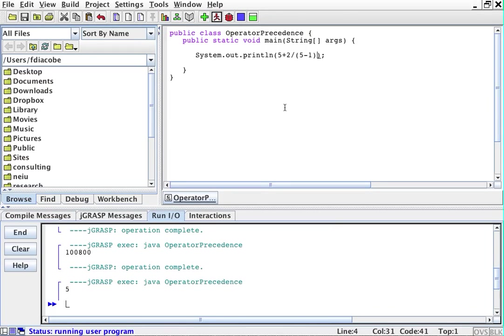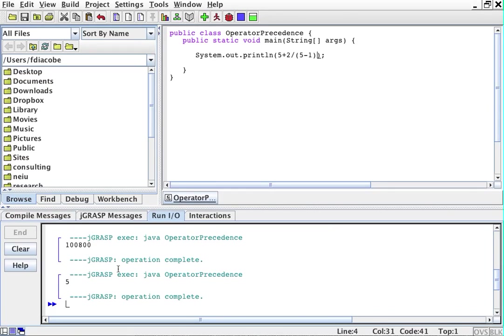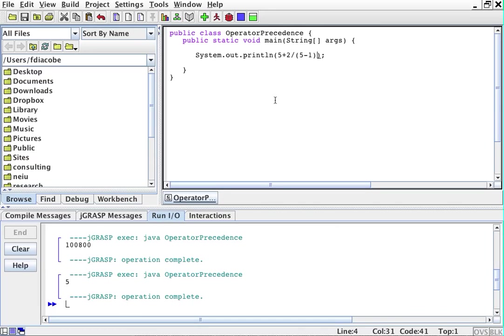So we'll do that. We'll run it. It gives me 5. And it gives me 5. That's fine.